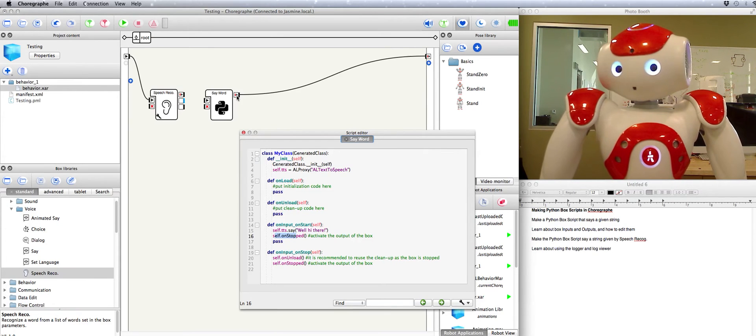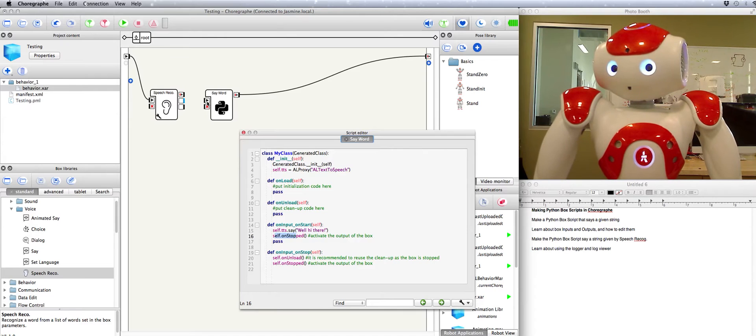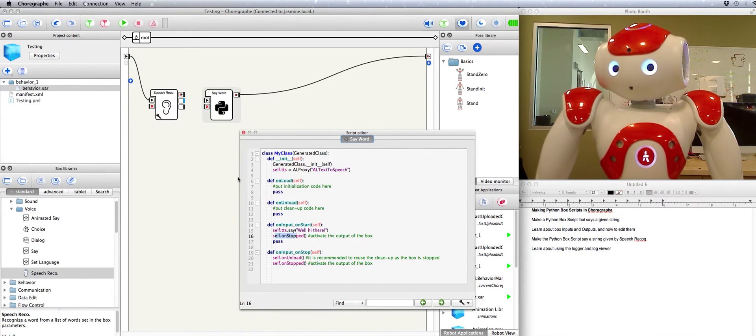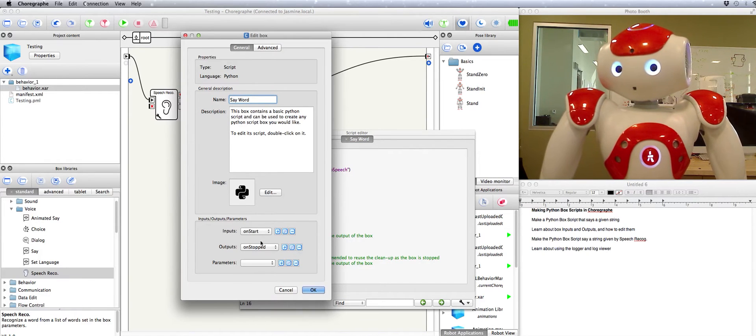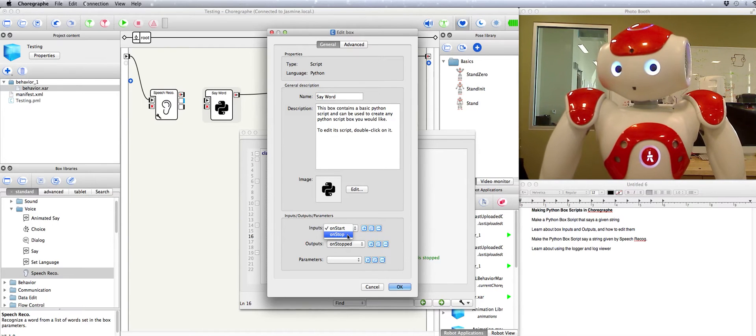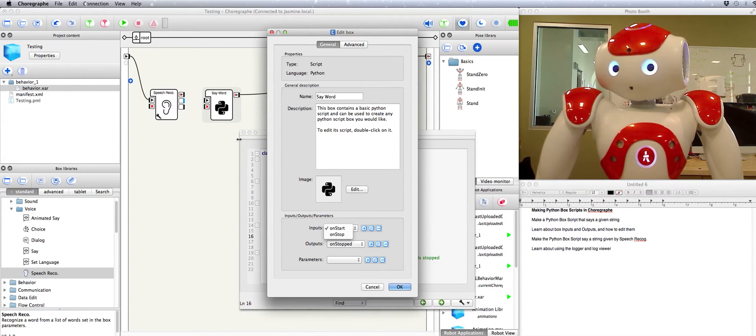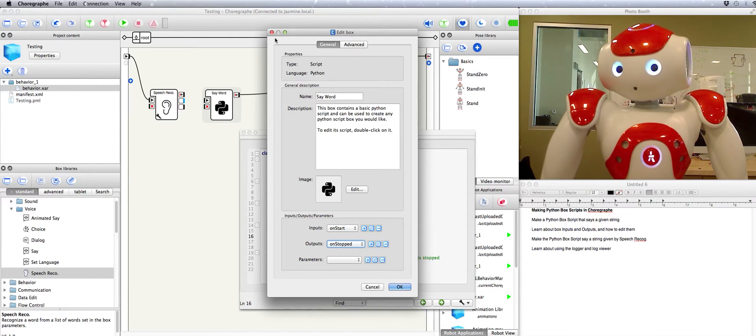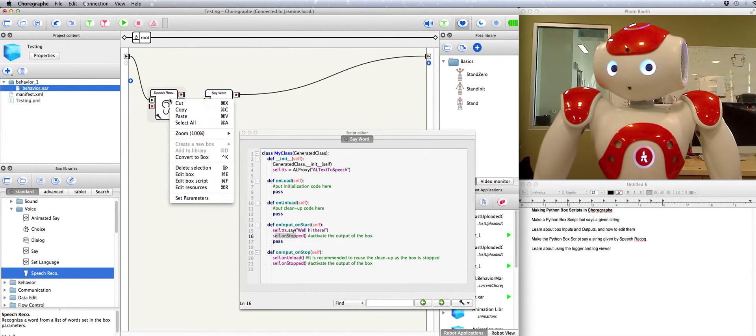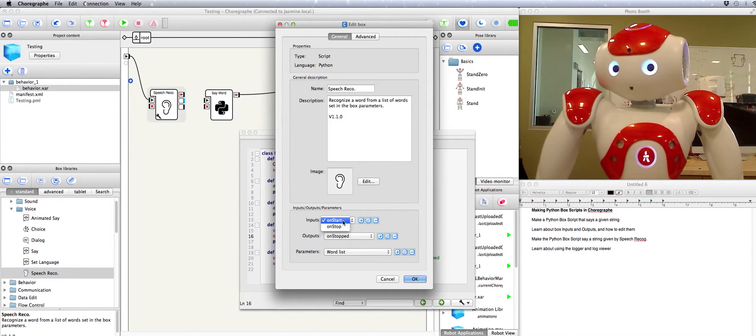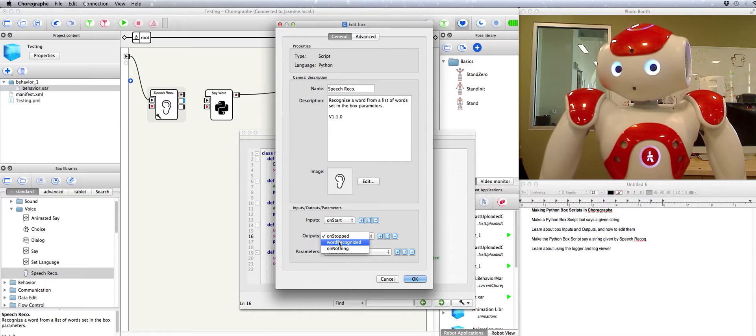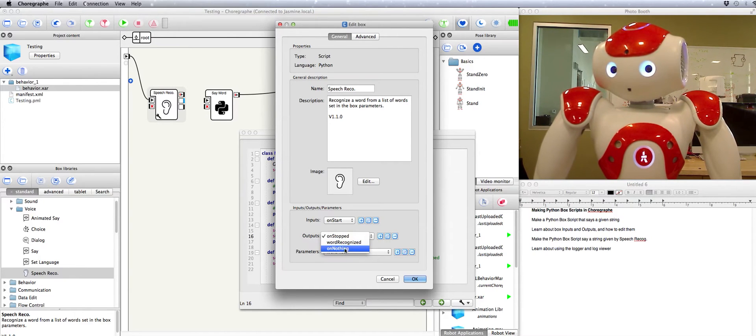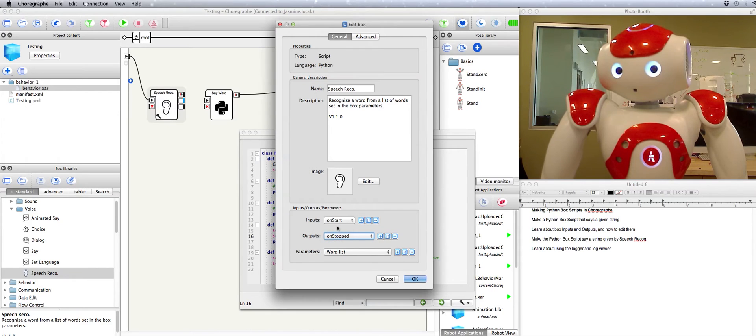This output is literally called on stopped and this one is called on start. In fact let's take a closer look by going to right click edit box. Right down here we've got all of the inputs and outputs. We've got our on start and on stop inputs here and here and we've got our on stopped input right here. We've got a few more complicated ones in this box over here. There's our on start and on stop but then we've also got on stopped word recognized and on nothing for on nothing recognized. That's a lot of different outputs.